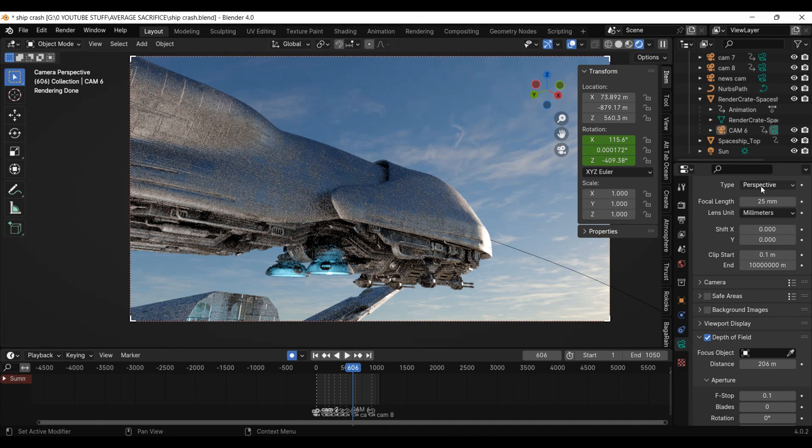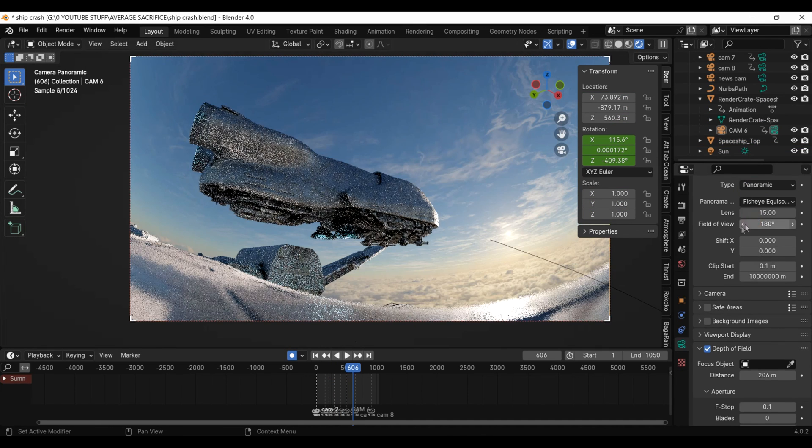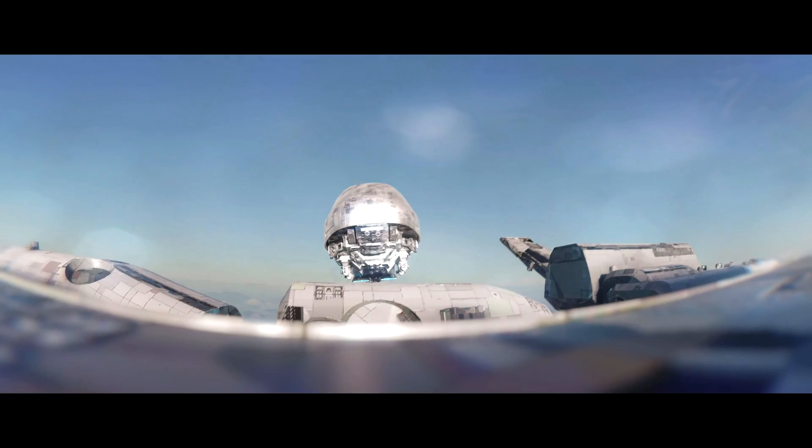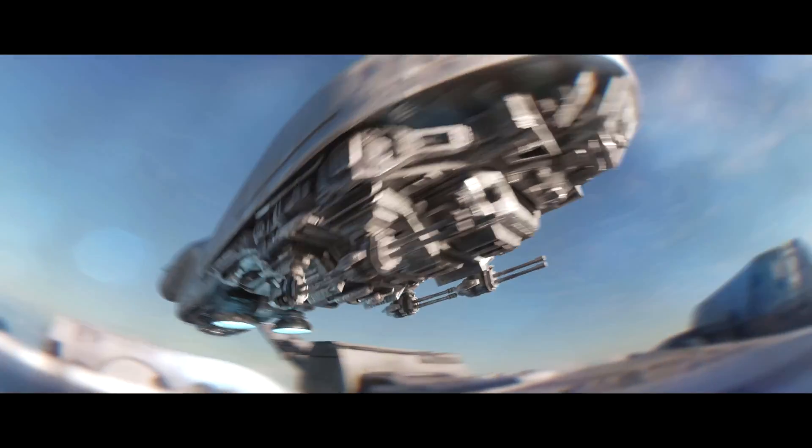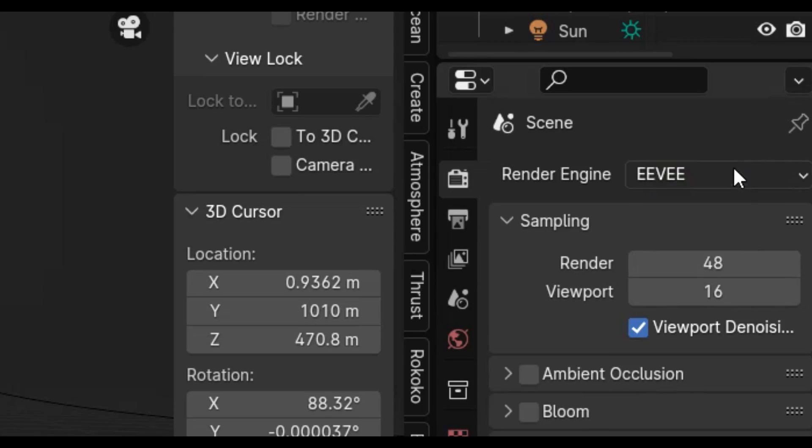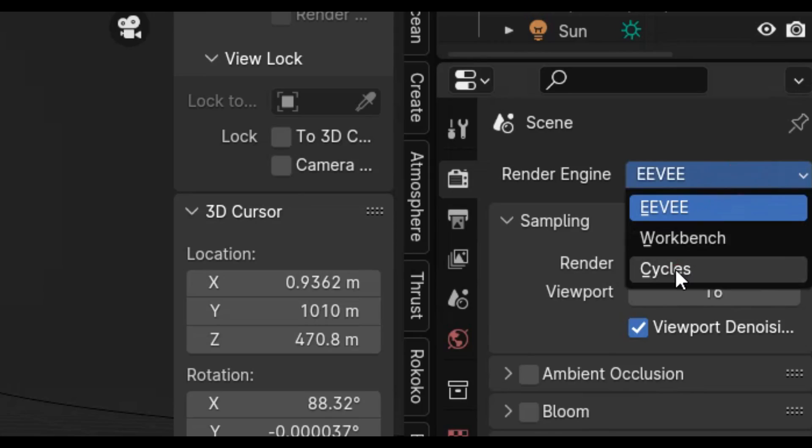For the cameras, I set them from perspective to panoramic to give the shots this wide GoPro look. By the way, this only works in the Cycles render engine, sorry Eevee users.